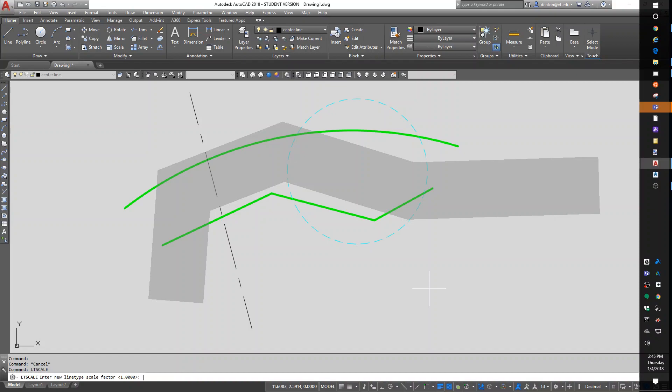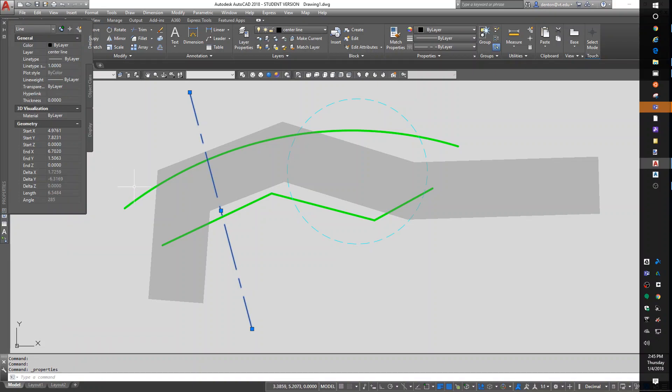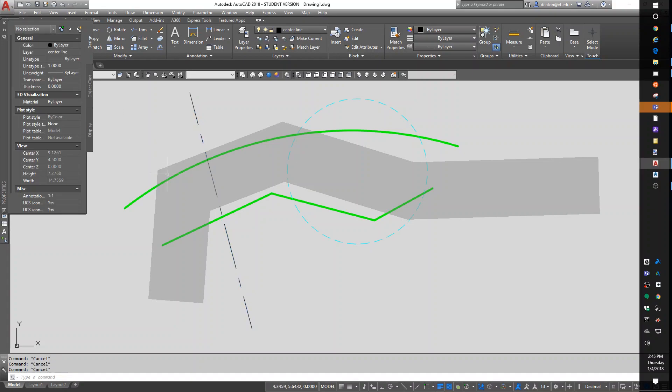All the styles in the line type are defined for LT scale being your current scale. Each object individually can have that scale overwritten. So if I go to an object, call up properties, I can set up a line type scale individually on each object independent of the drawing line type scale. But I don't think we want to go there.